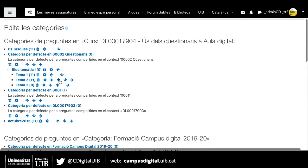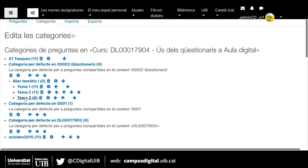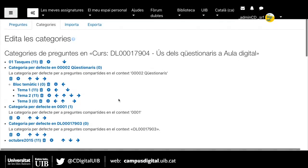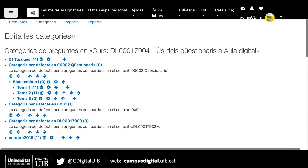Ara podeu veure aquí, ho faré un poquet més gros. Aquí tenim aquesta categoria i aquestes subcategories. El nombre que surt aquí entre parèntesis són el nombre de preguntes que estan emmagatzemades dins d'aquesta categoria. Si ens equivoquéssim o volguéssim moure la categoria, podríem fer-ho des d'aquestes opcions. Quan ja tenim les categories creades i l'esquema de les preguntes que formaran part del nostre qüestionari, ara hem de crear les preguntes.